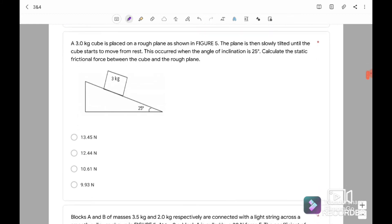Next, question number 6. A 3 kg cube is placed on a rough plane — rough plane means there is frictional force. The plane is then slowly tilted until the cube starts to move from rest. This occurs when the angle of inclination is 25 degrees. Calculate the static frictional force between the cube and the rough plane. We need to draw the free body diagram first. For this cube, we have Mg, the normal force, and frictional force.